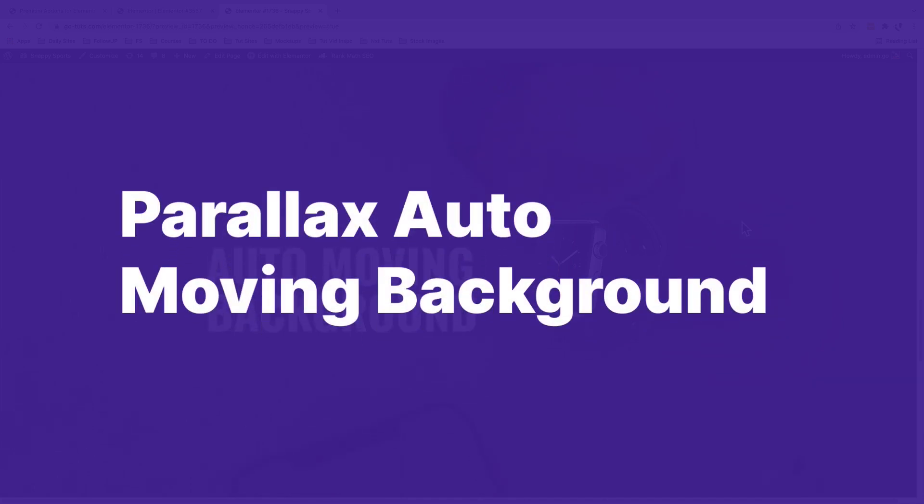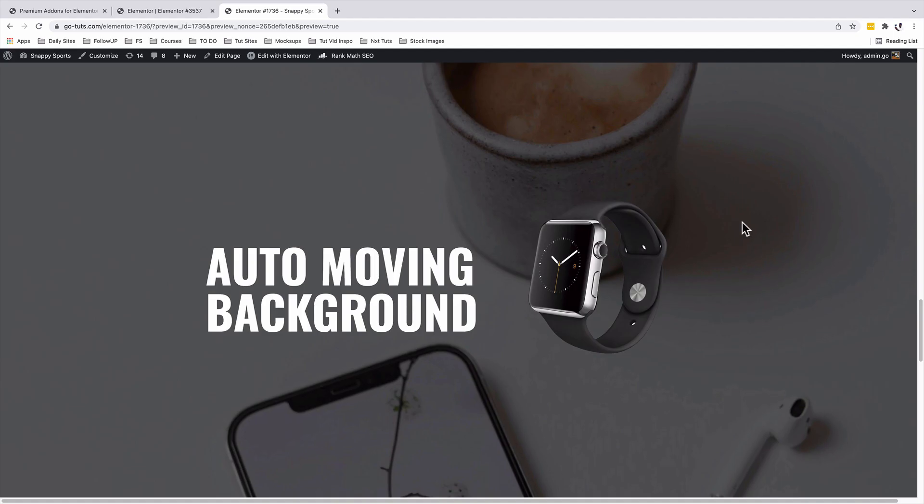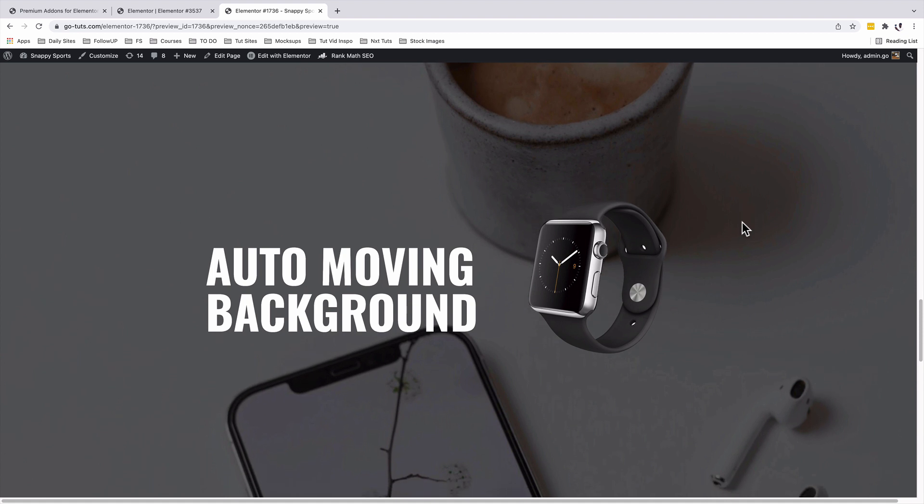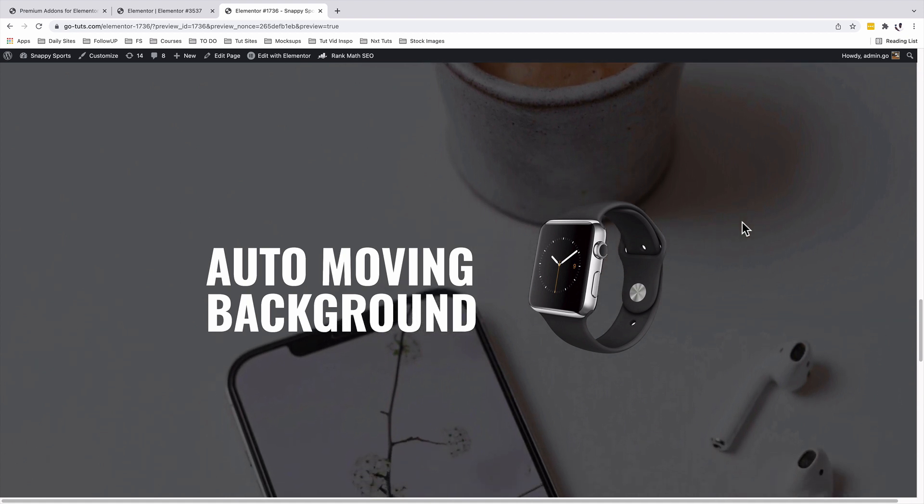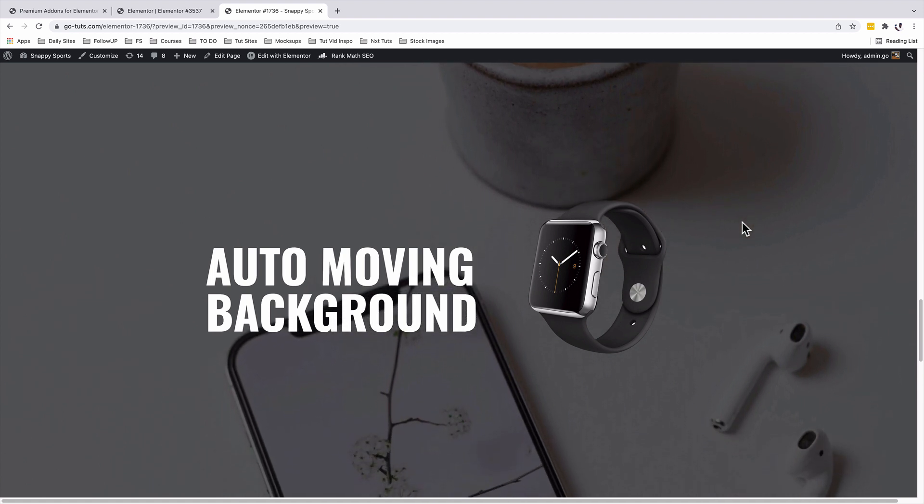In this video, I'm going to show you how to add a parallax auto moving background in Elementor for free. Let's get started.